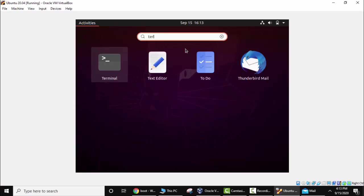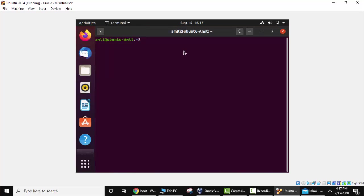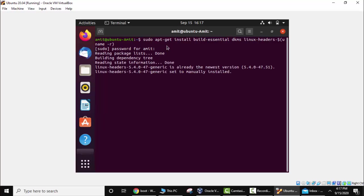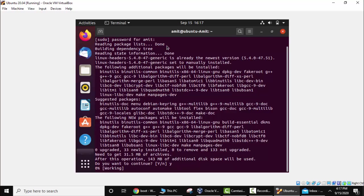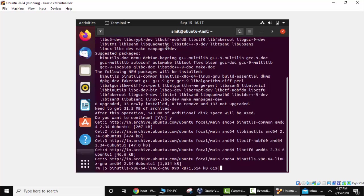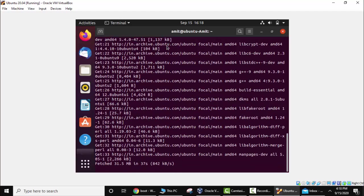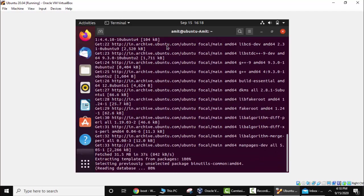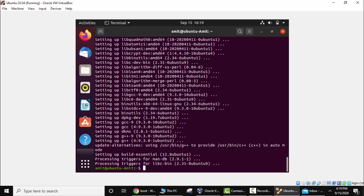Here type Terminal. Click on it. Now we have typed the command. Press Enter. Enter the password. Now press Yes. Do you want to continue? Yes, press Y and press Enter. Now it will install the package. So guys the package is installed. Now we will close it.